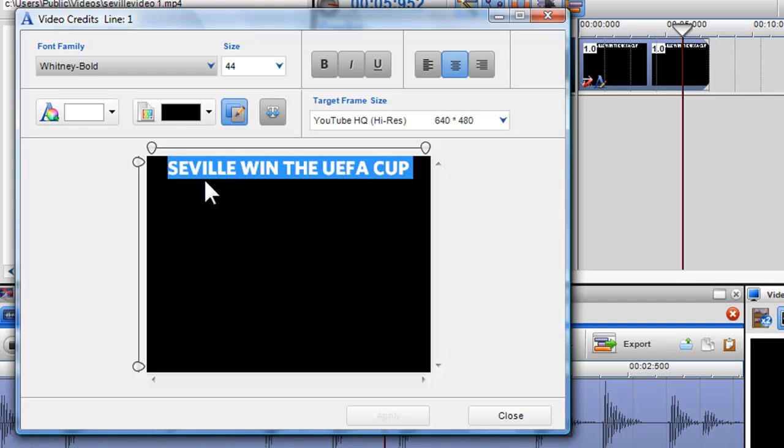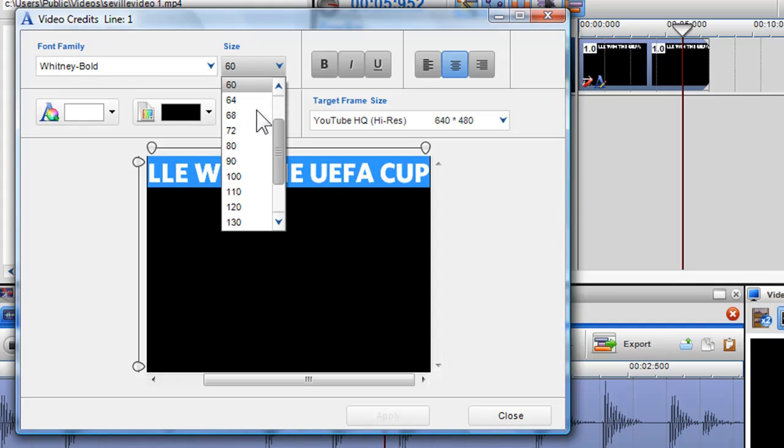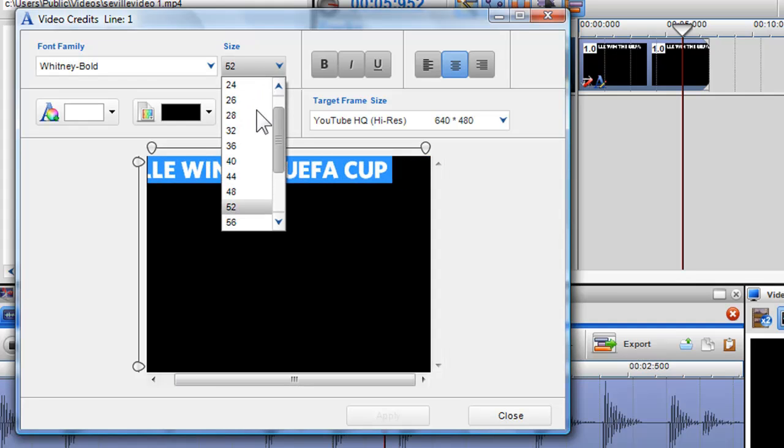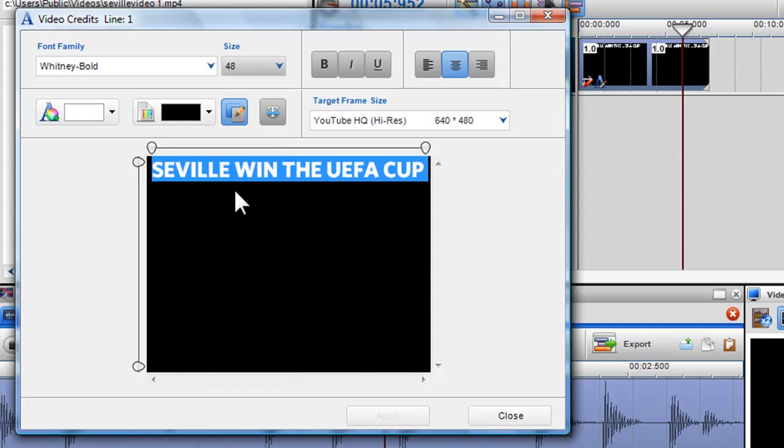I also want to increase the size of my text. I can click on the size box and select my font size. I can also make my text bold, italic and underlined.